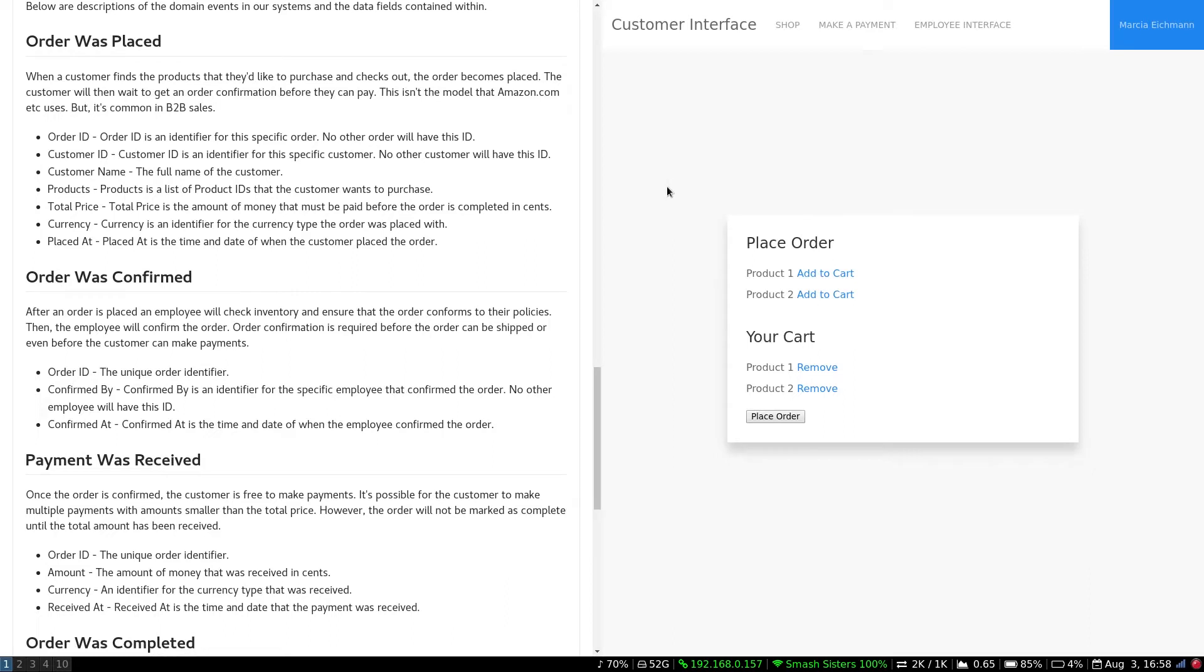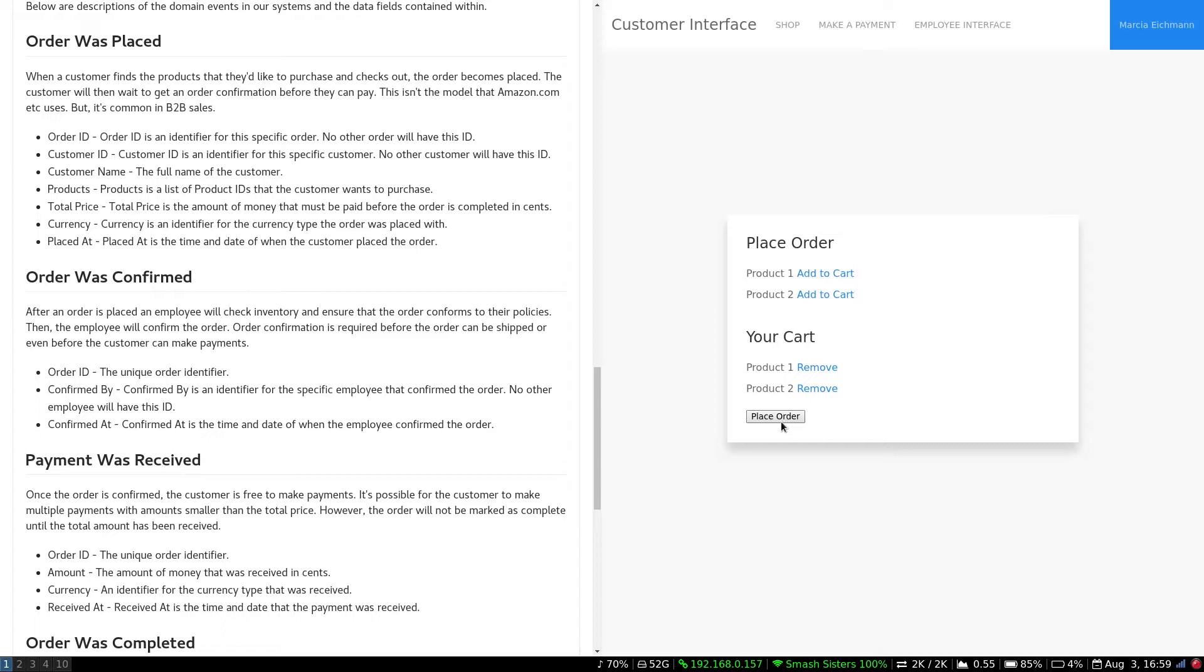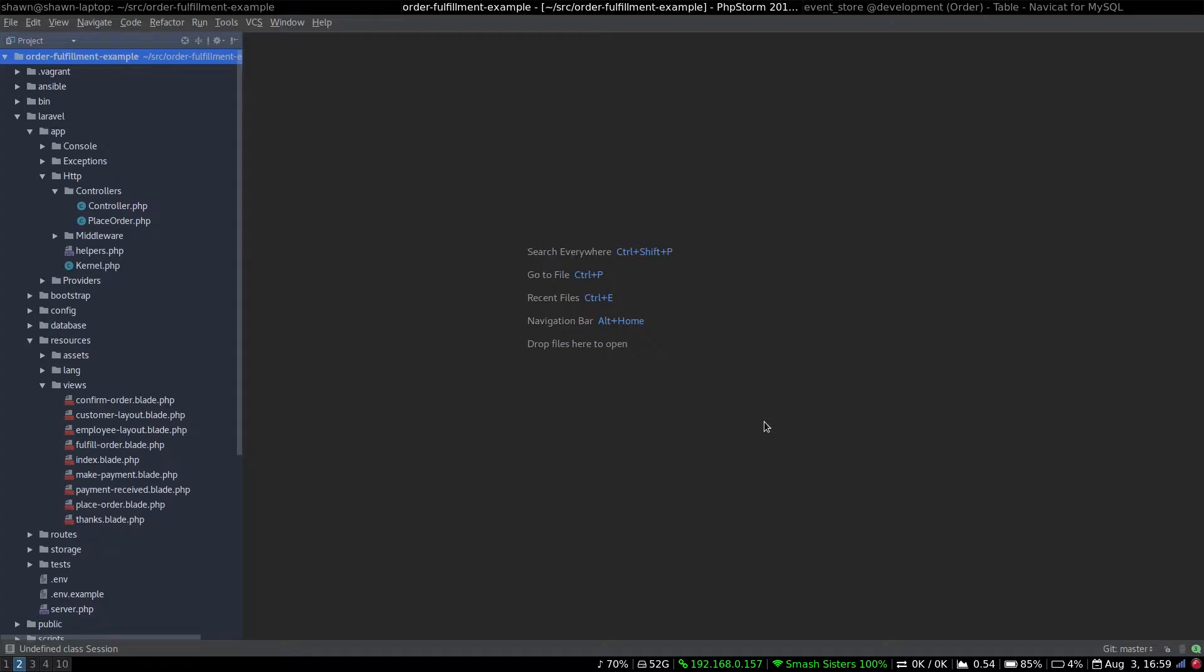Now, what we have here is we have the ability to place an order, and it will go all the way through every layer of the application until it raises the domain event and stores it in the event store. It'll dispatch the domain event and any listeners can listen to it. Well, we don't have any listeners yet, but that'll come in the next journal update. So let's take a look at some of the code changes.